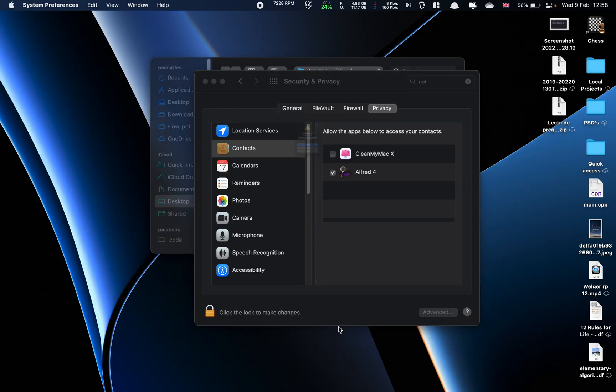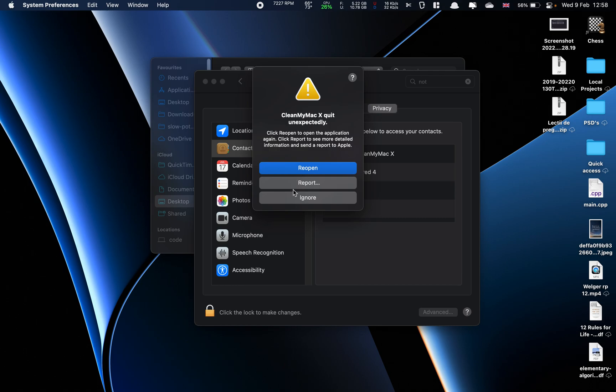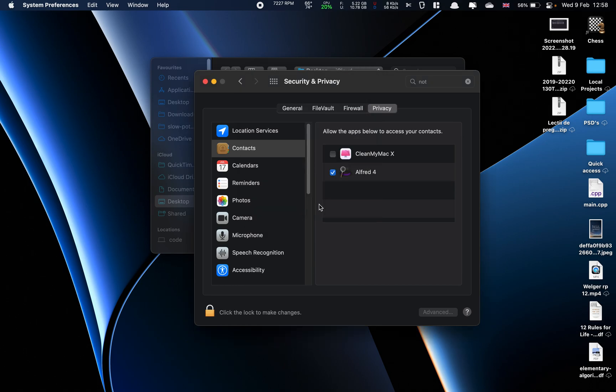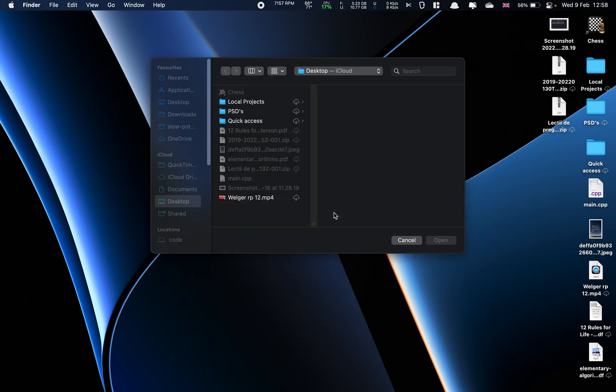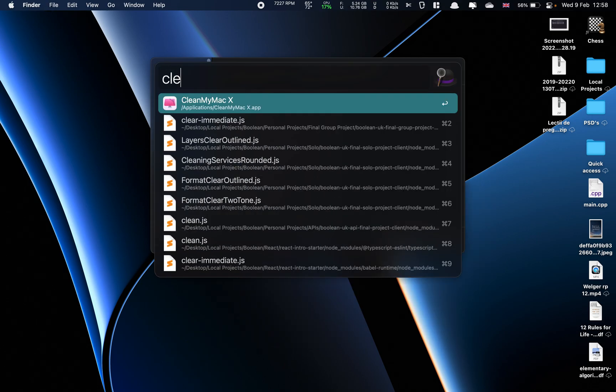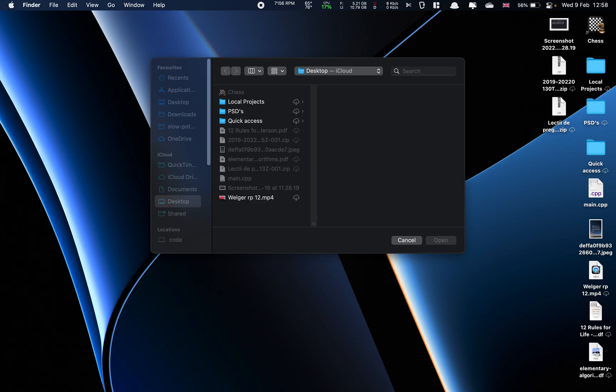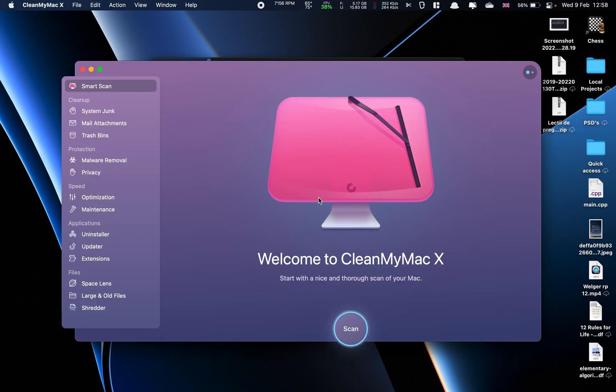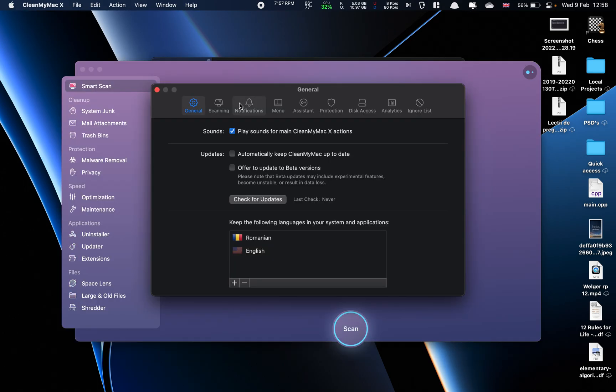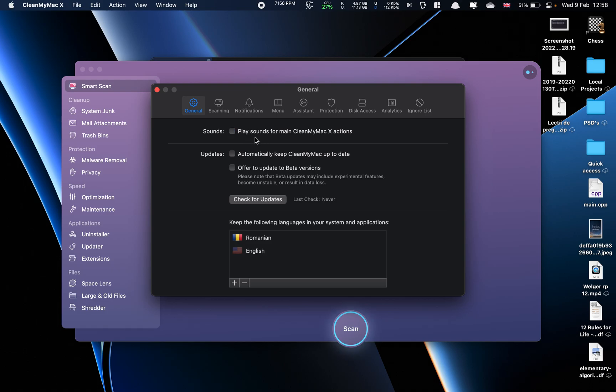So we check that and check that, and yes it crashed. The reason it crashed is this setting here for sound. When sound is checked to play for main actions, then it will crash.